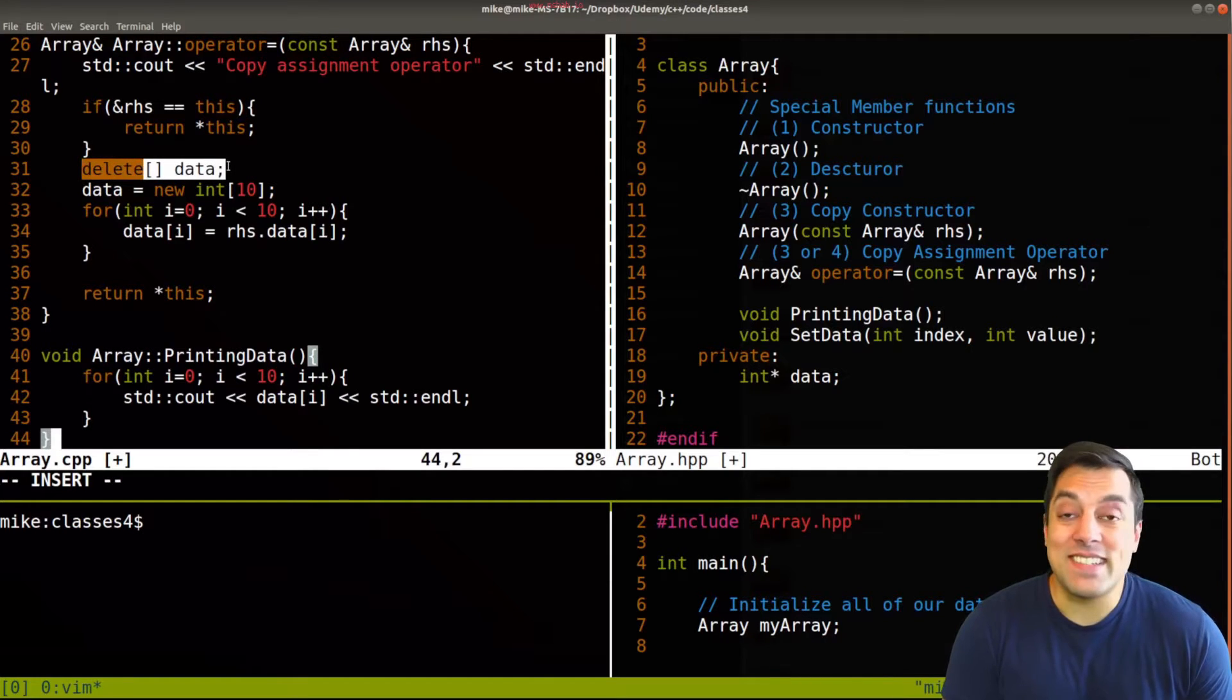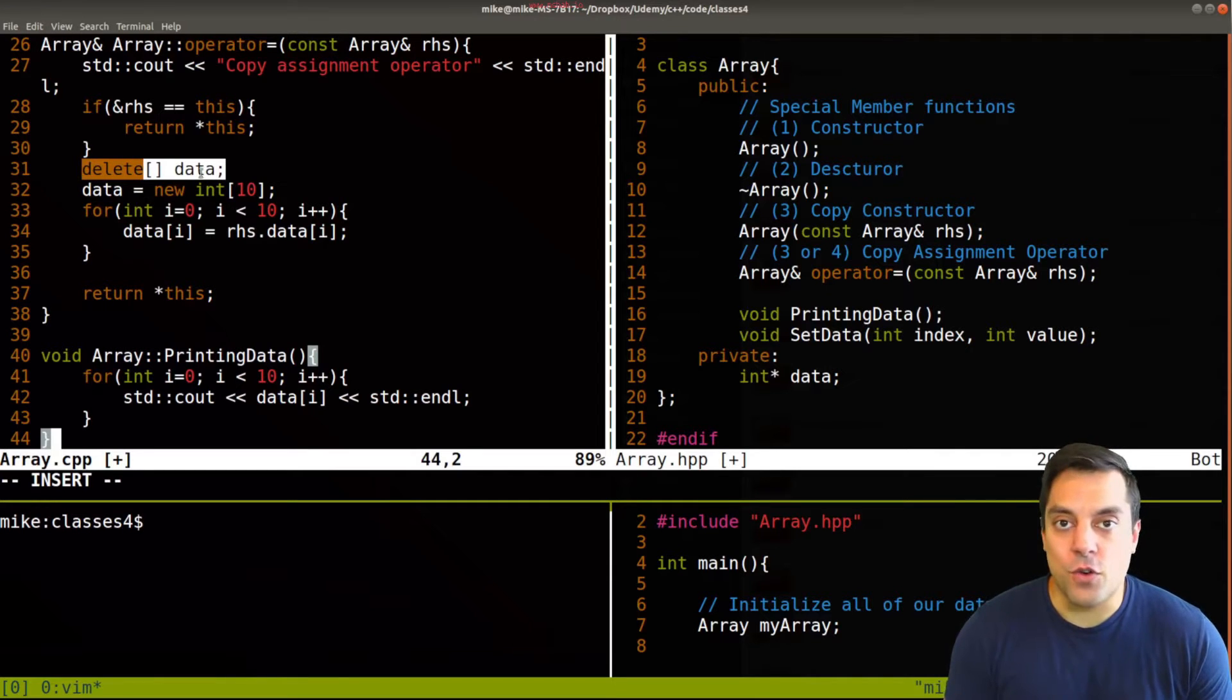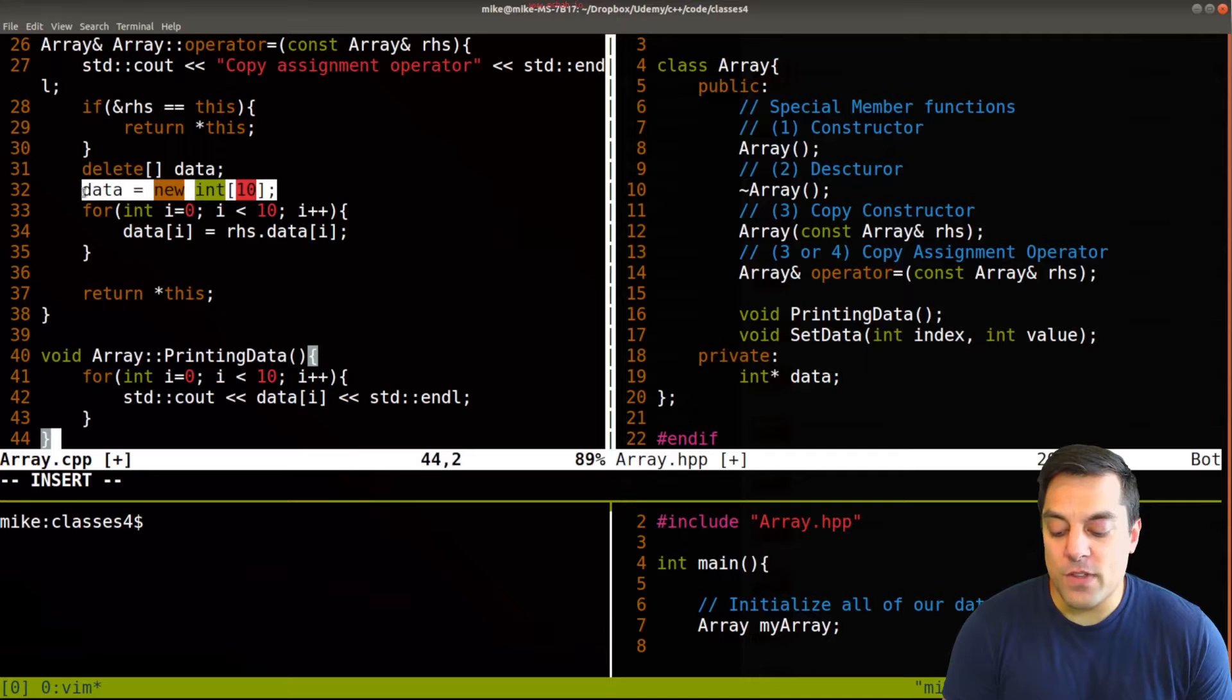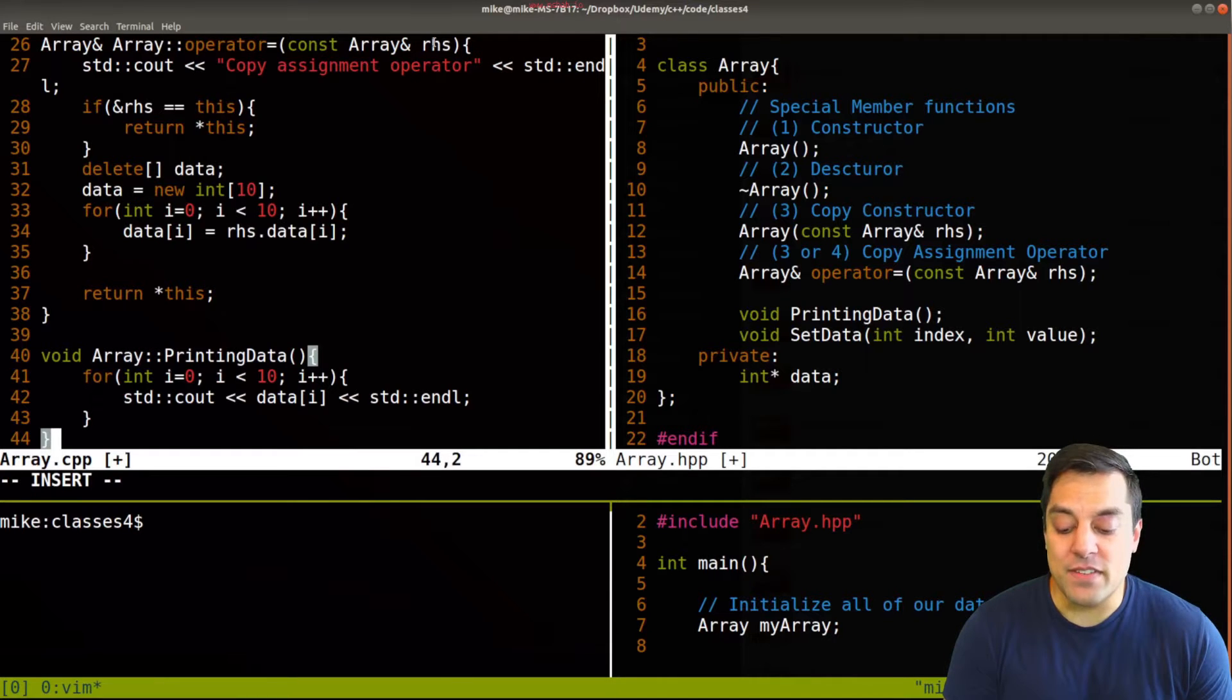Otherwise, we delete any data if it does exist. We might want to check if it's null or perhaps what state the array's in, and so on. And then we essentially just allocate some new memory and copy everything from the right hand side.